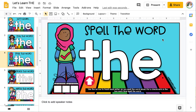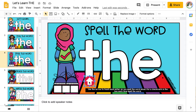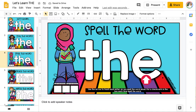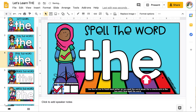On this slide we're going to spell the word. Use the arrow and touch the letters as you spell the word aloud: T-H-E. After you've spelled the word once, move a check mark into the box. Repeat this two more times.